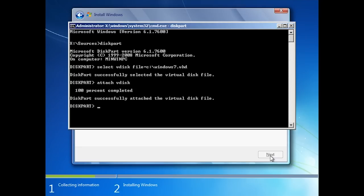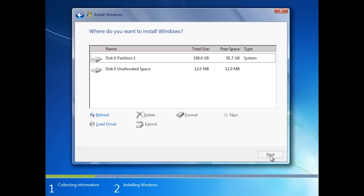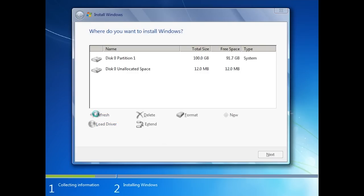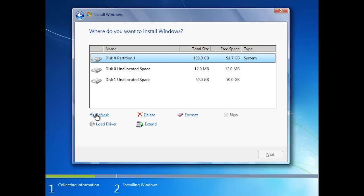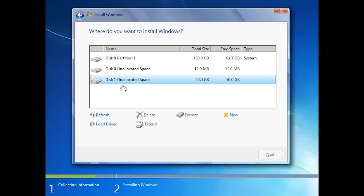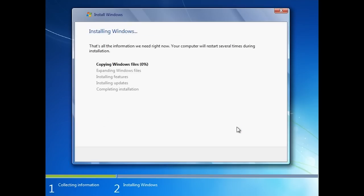If I now exit diskpart and the command prompt, you will notice that when I press the refresh option, my hard disk will now appear. If I now select the virtual disk, I can install Windows to it. Windows will now install to the virtual hard disk.